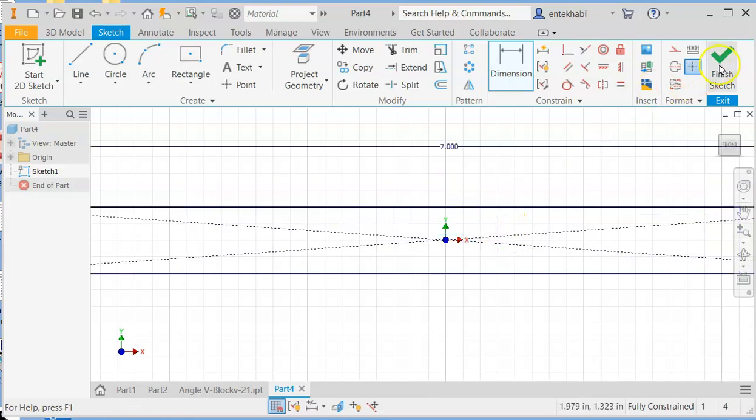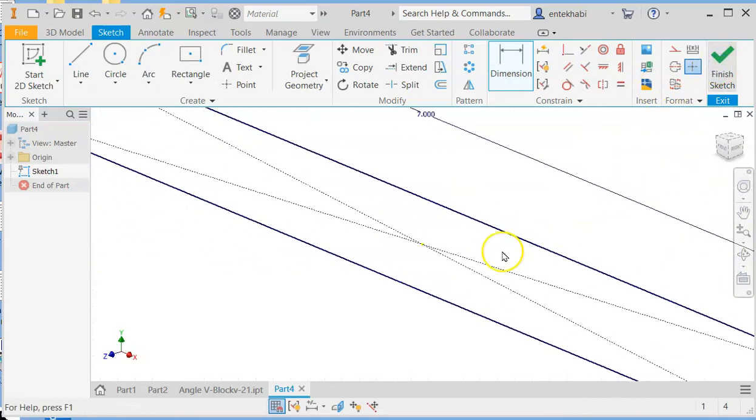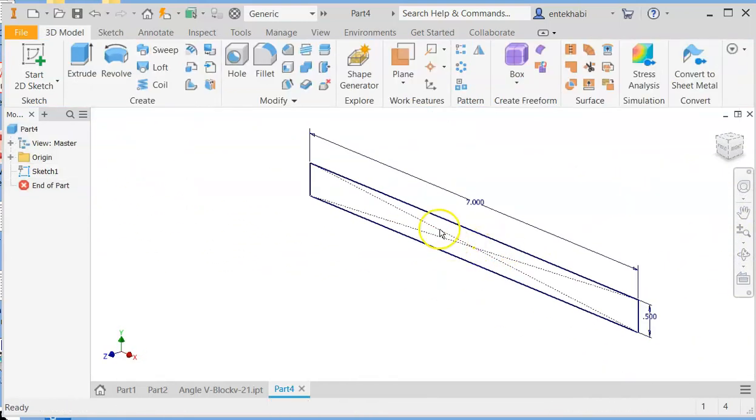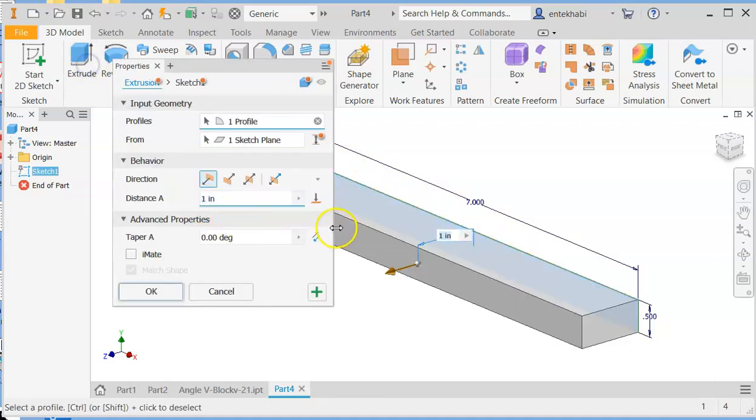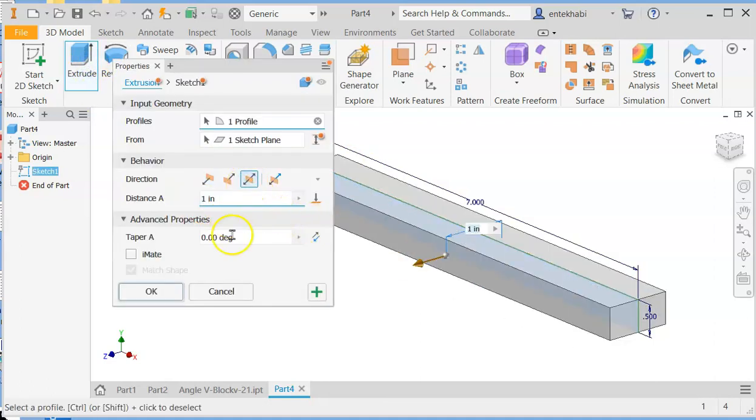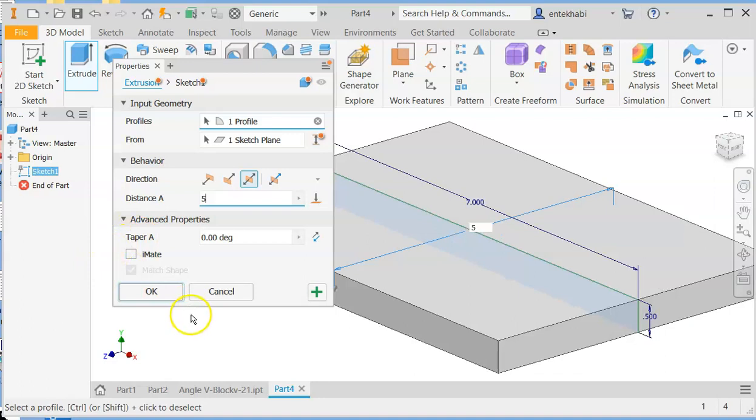Finish sketch and extrude in both directions. Give a height of five units. Select OK to finish.